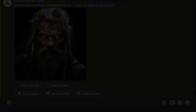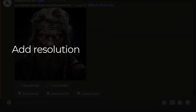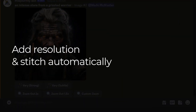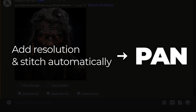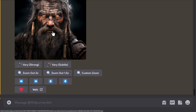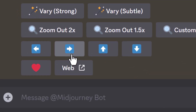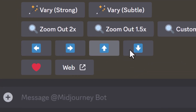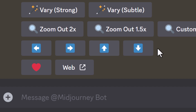You can also add resolution and stitch together automatically by using pan, but it has limitations. With this image we've zoomed out on, you can pan left, right, up, or down. However, once you pan in a horizontal or vertical direction, you can only continue to pan in that same direction.